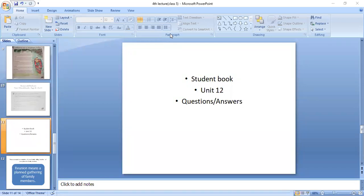Assalamu alaikum students. How are you all? I hope all of you are fine. Before we start today's lecture, I would request all of you to turn on your cameras, listen to the lecture carefully, and when I ask you to unmute your mics, please unmute it.